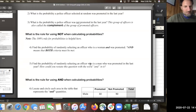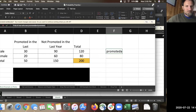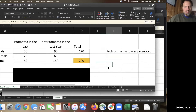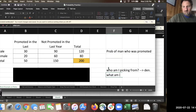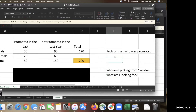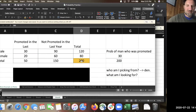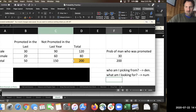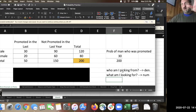Try the next one: a man who was promoted. That would be 30 — 30 out of 200. Men who were promoted, there are 30 of them. Who am I picking from? Everybody — 200. I like to hunt out the denominator first and then figure out the numerator.